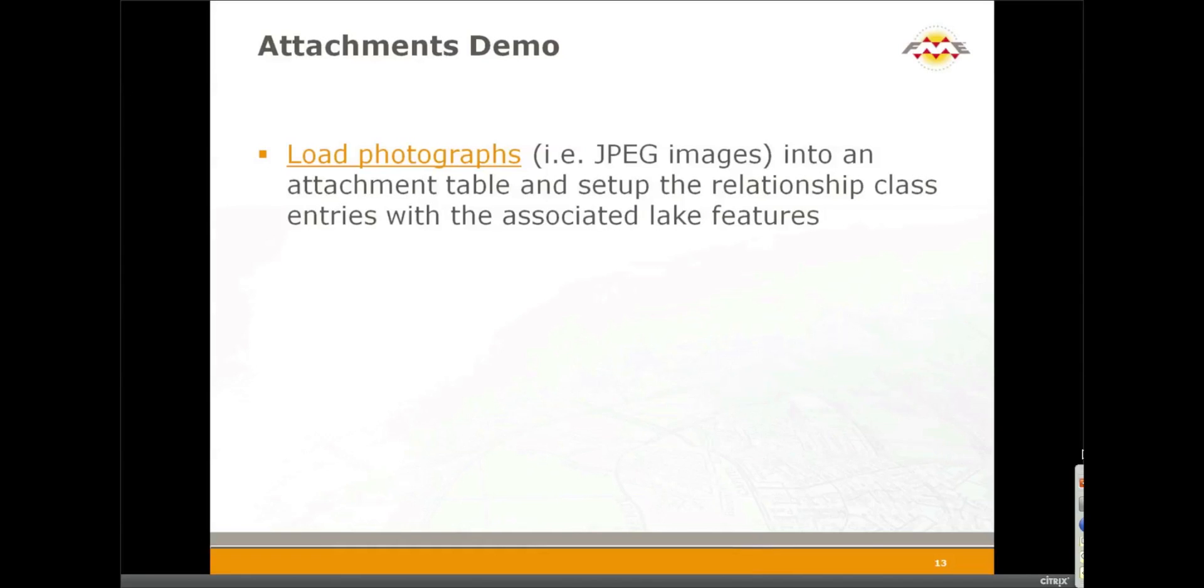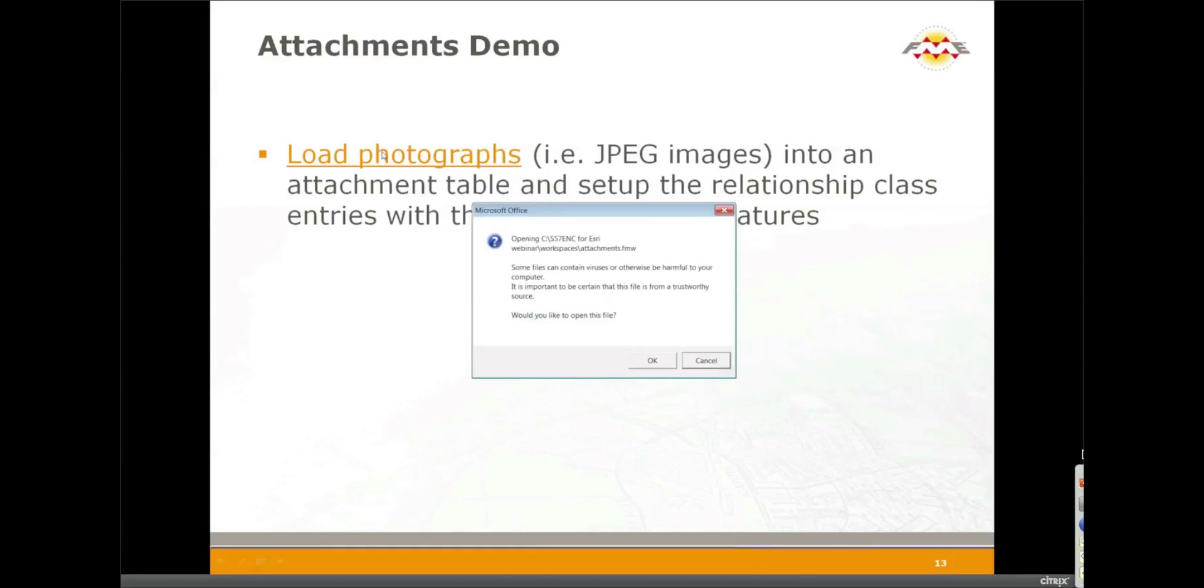Often these are things like images such as JPEG files or things like PDFs which reference documents. What we're going to do is load some photographs into an attachments table and set up the relationship class entries with associated Lake features.